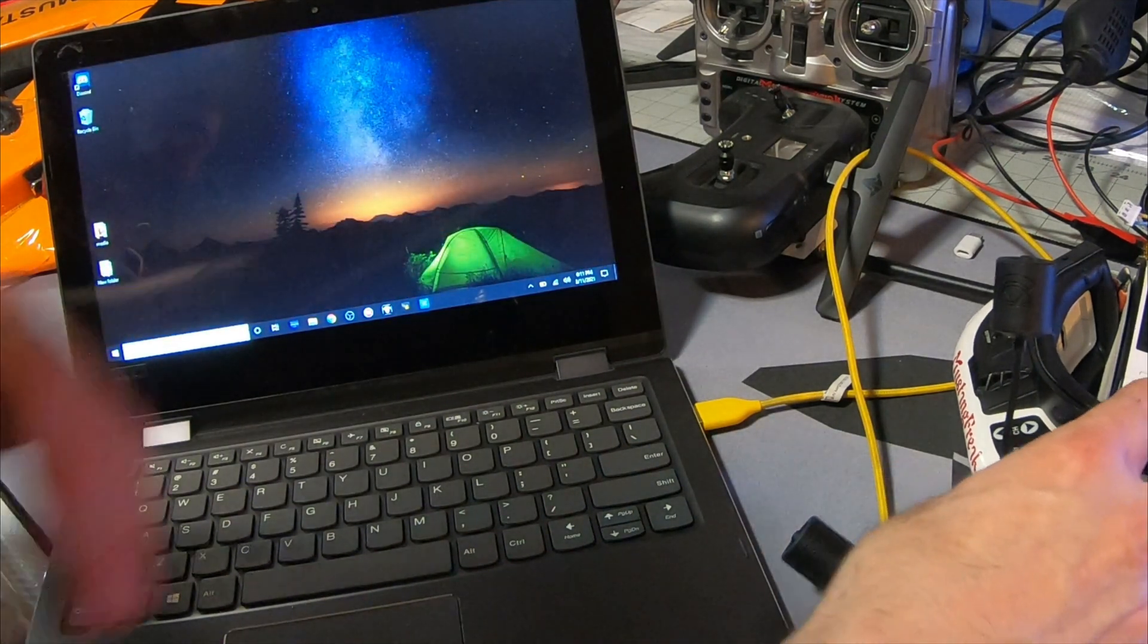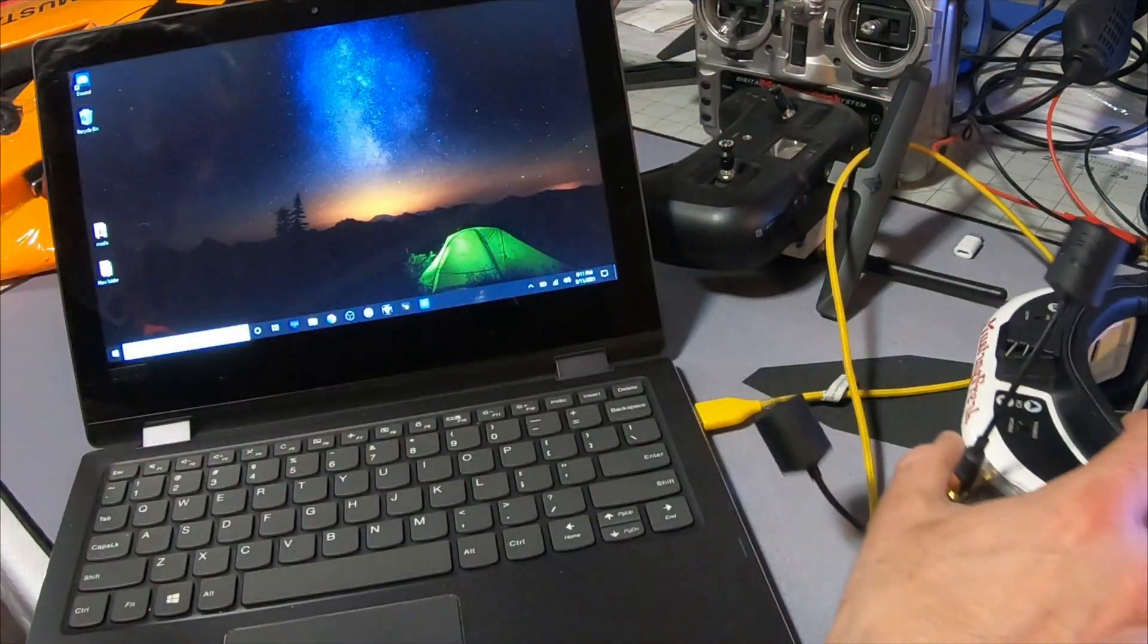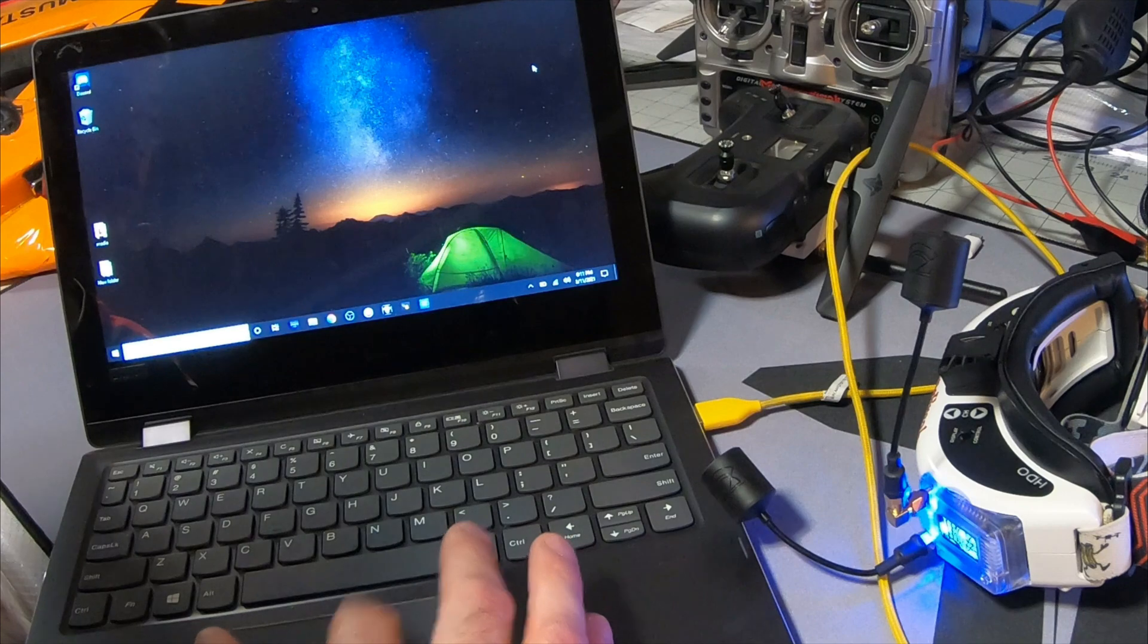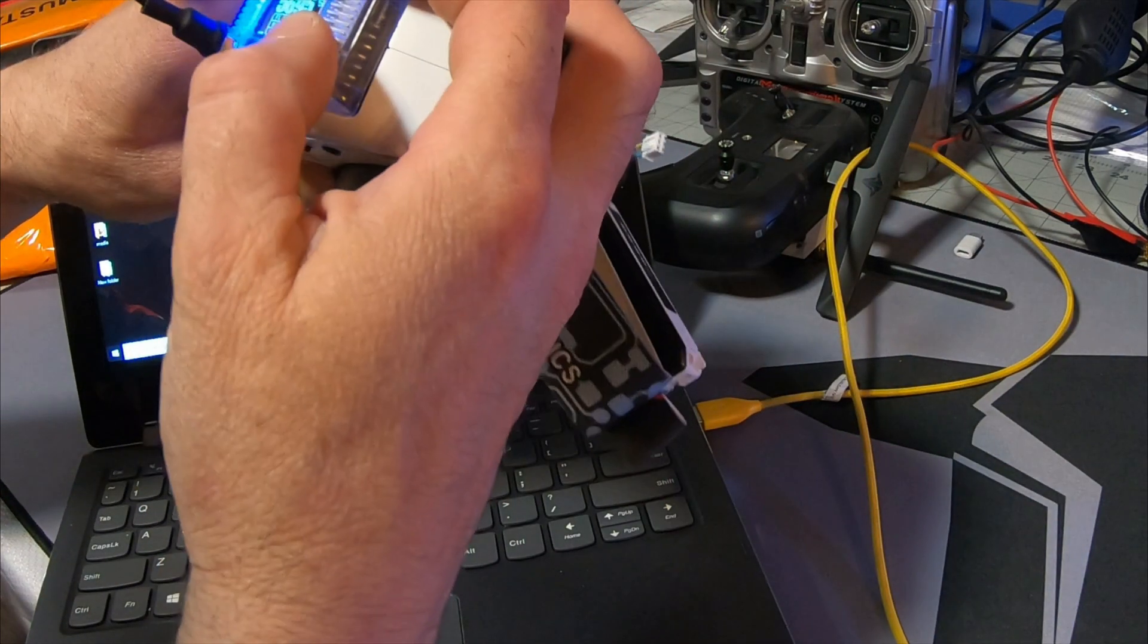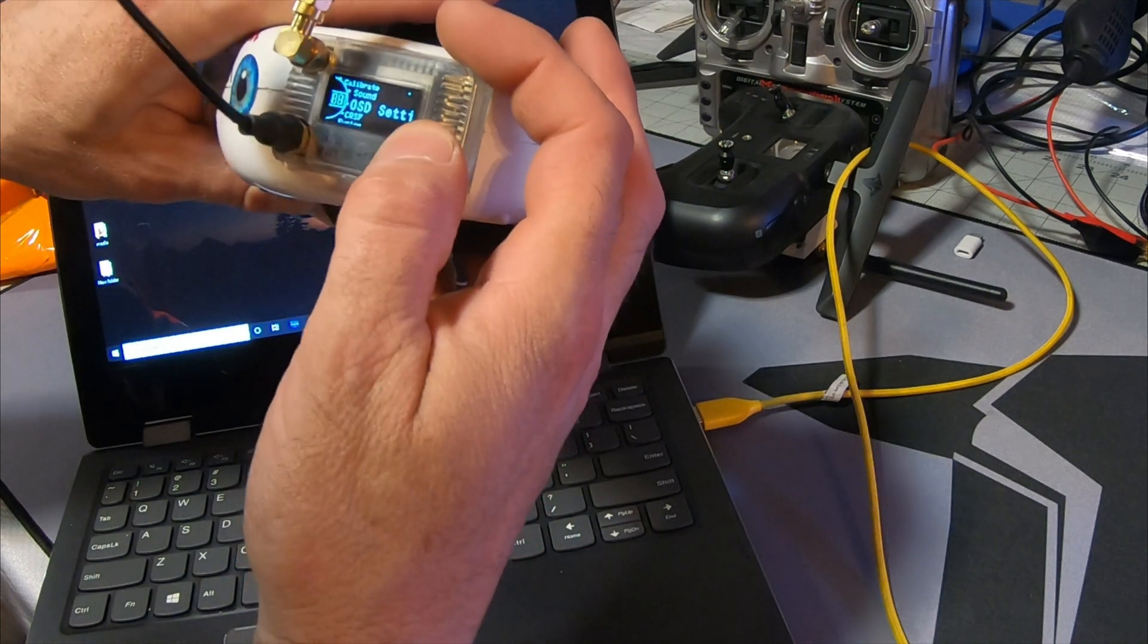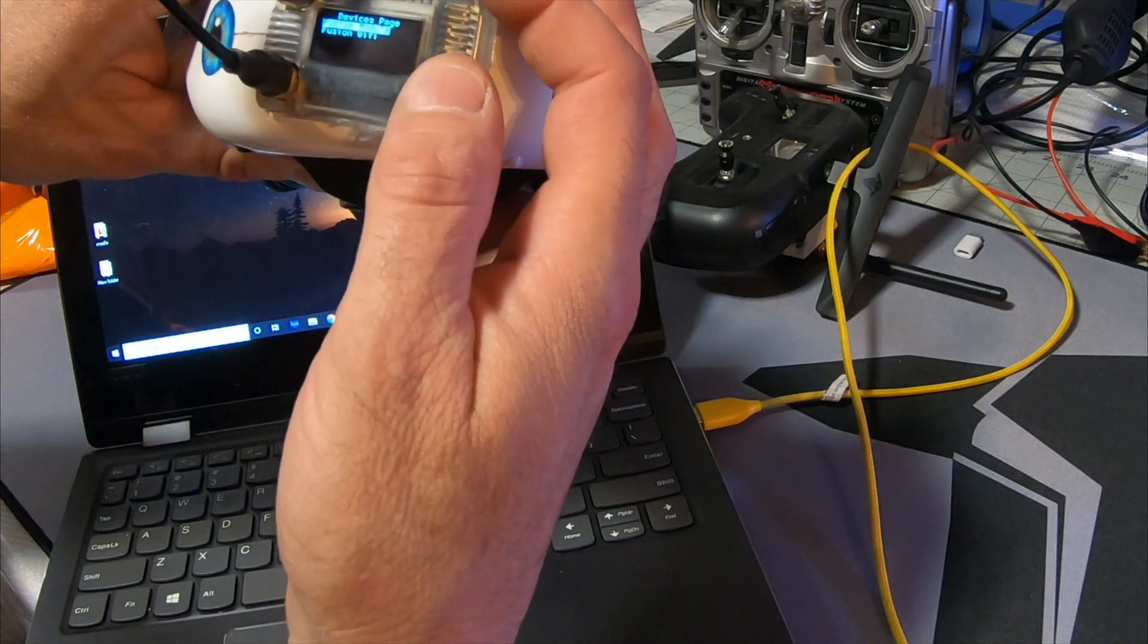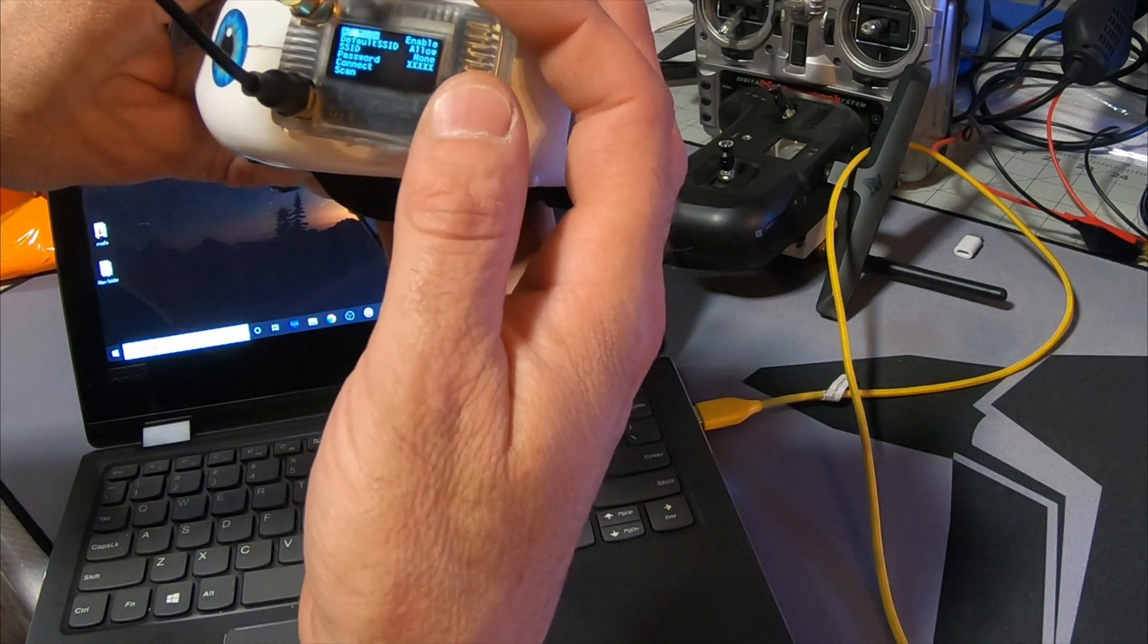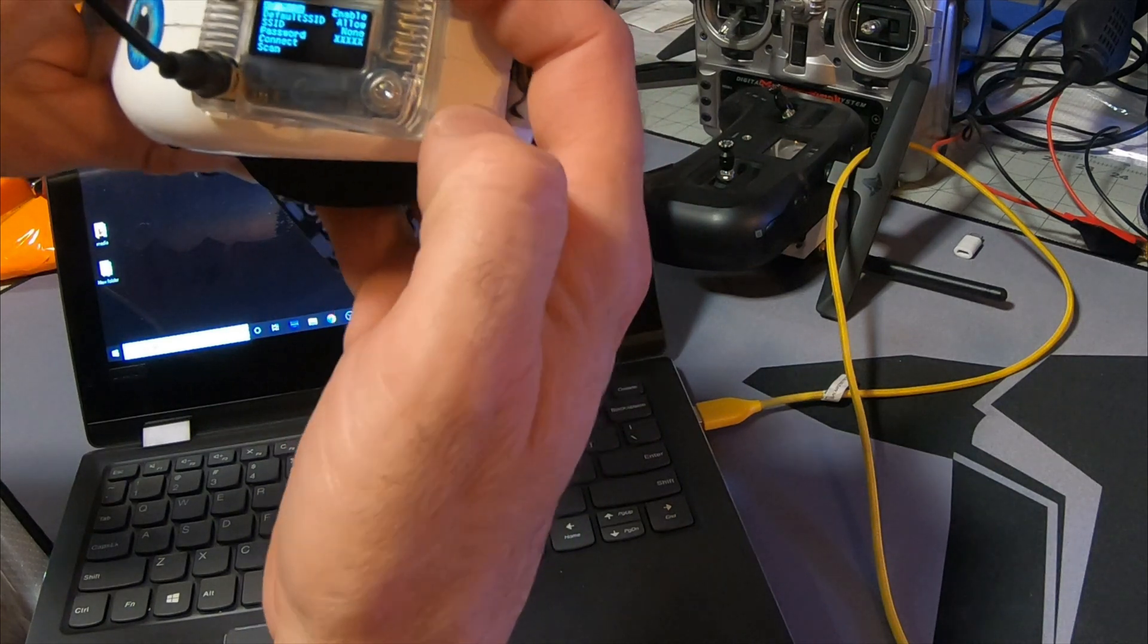So power up your Fusion module. Make sure in its settings you go to CRSF, WiFi, WiFi client and make sure that is enabled.